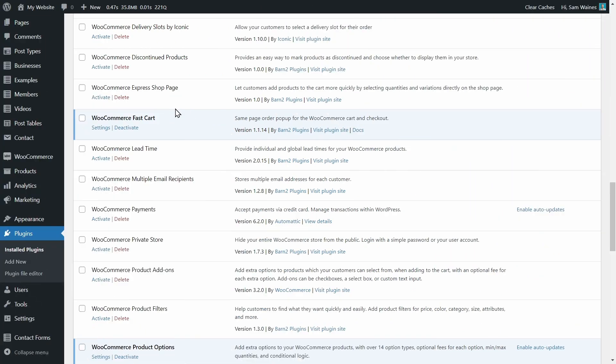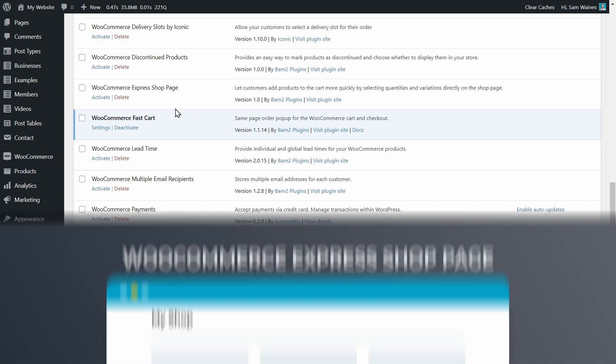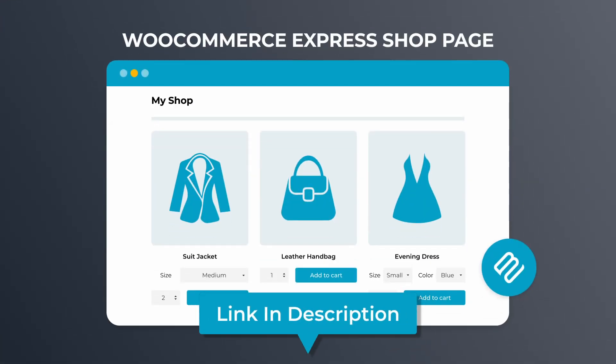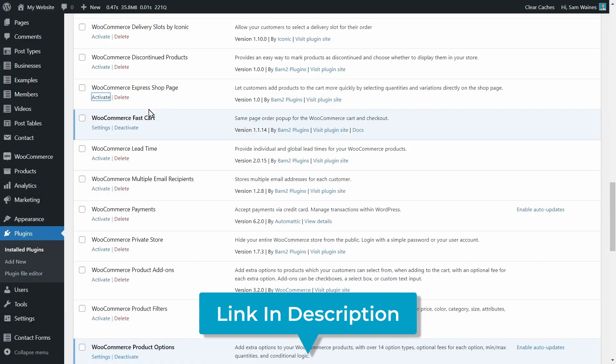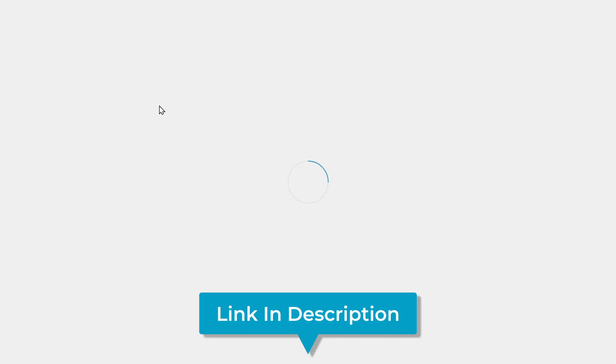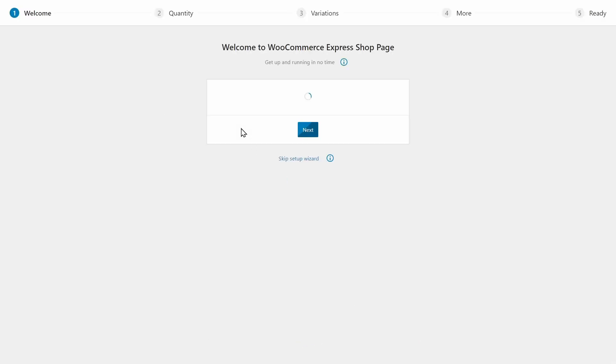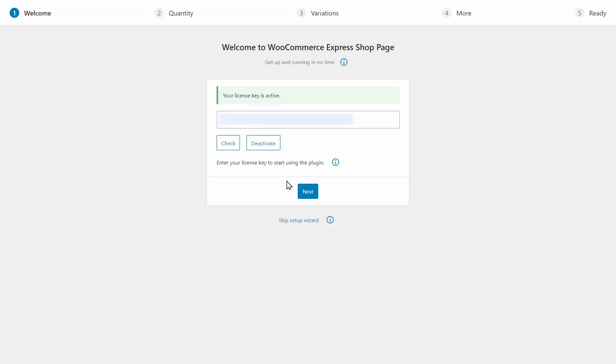Now I do have a couple of additional plugin recommendations, which are going to make this setup even better. The first one is the WooCommerce Express shop page plugin. Now I'm going to activate this and show you what this is going to do for my site.